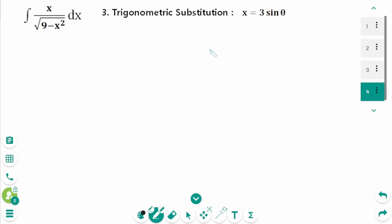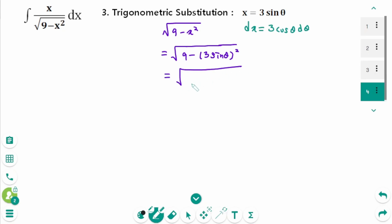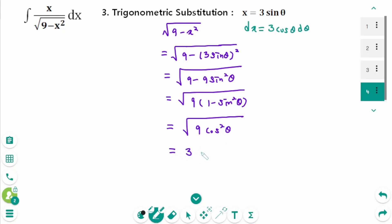This is the last method: trigonometric substitution. Let x equal 3 sine theta. Deriving on each side gives dx equals 3 cosine theta d theta. From here, square root of 9 minus x squared can be simplified by factoring out 9: square root of 9 times 1 minus x squared over 9, which equals square root of 9 times cosine squared theta. The final result is 3 cosine theta.